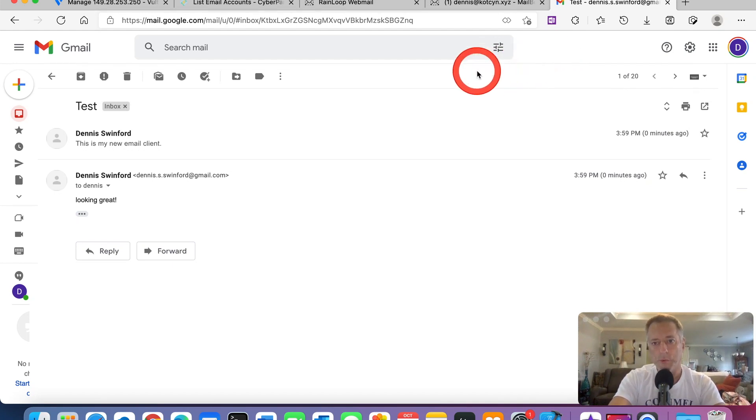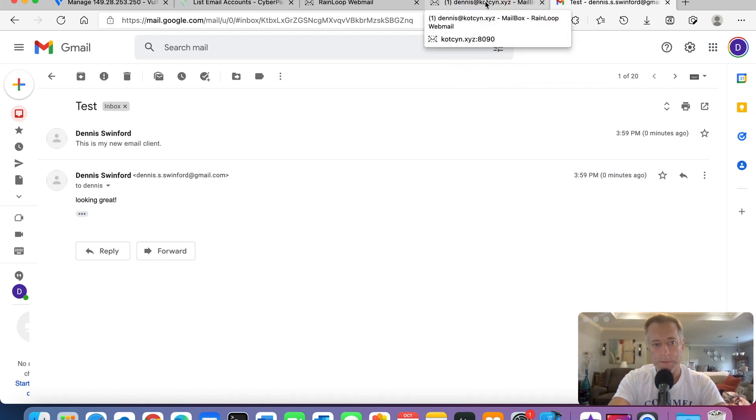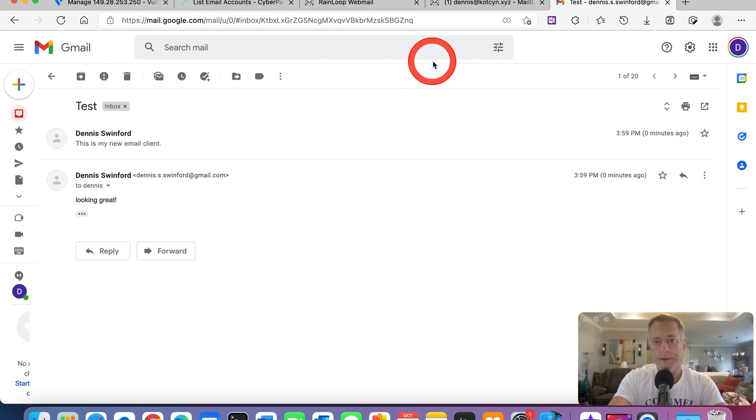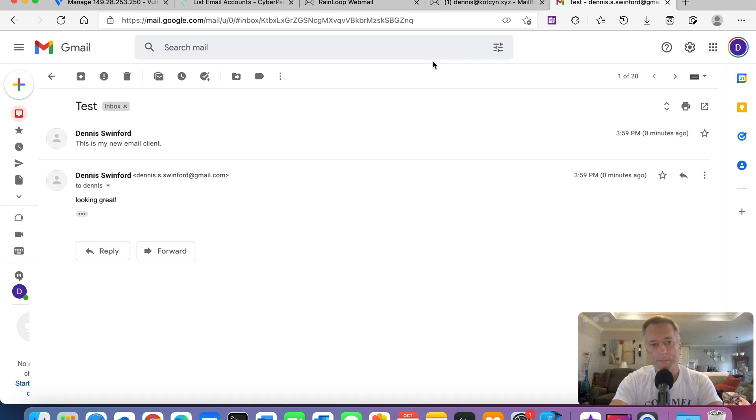On my next tutorial, I'm going to show you how to set up an email client for Microsoft Outlook. So what I need you all to do is hit like and subscribe to my channel. Comment below.